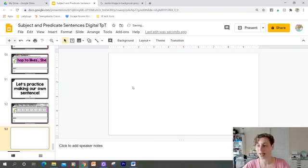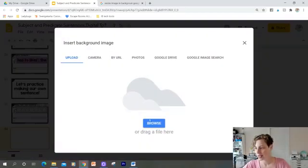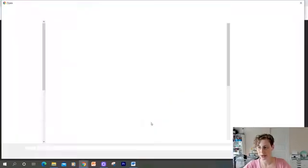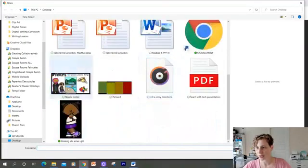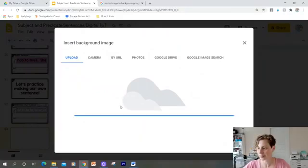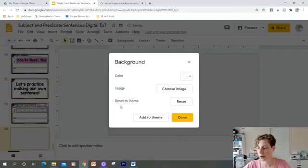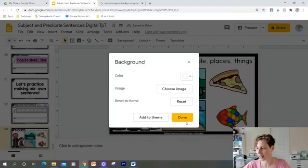All you're going to do is you're going to click on background, choose image, and then browse if it's on your computer, and then you're going to click on your image. It'll load. You can click on done.